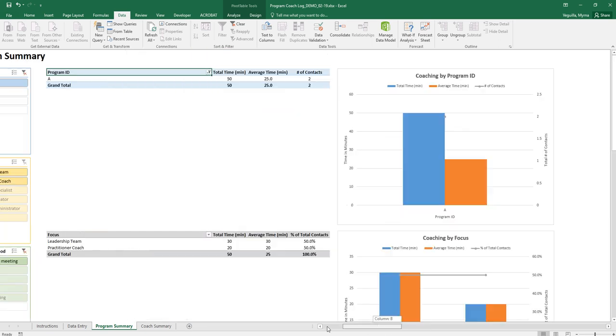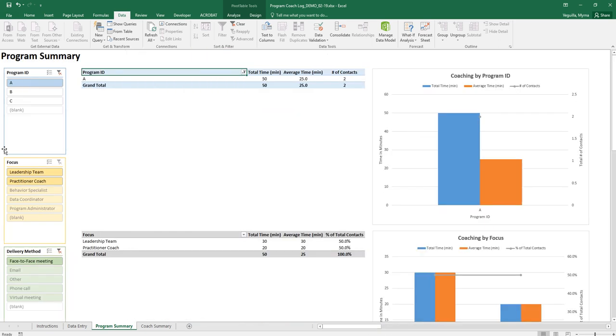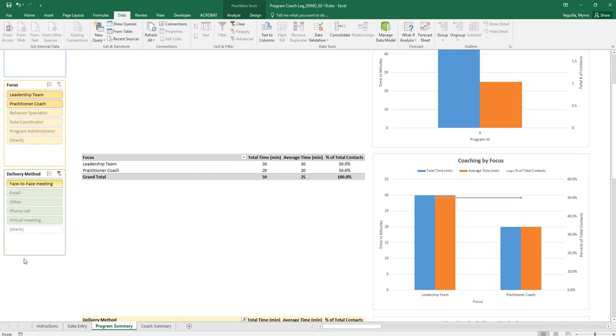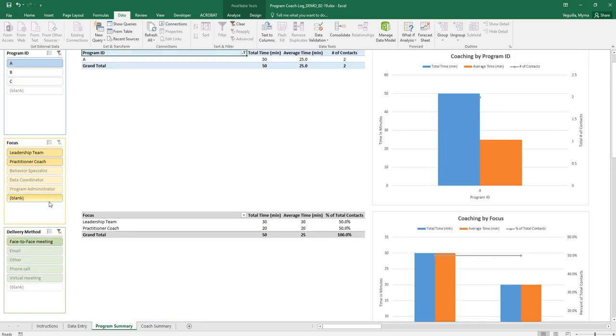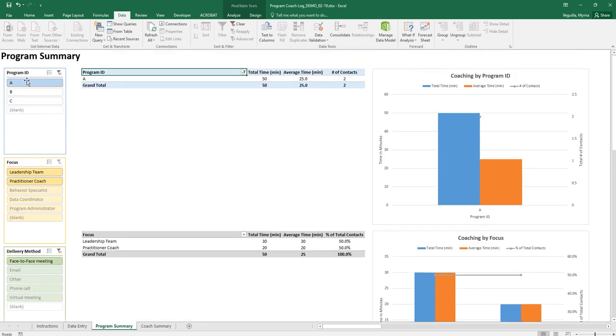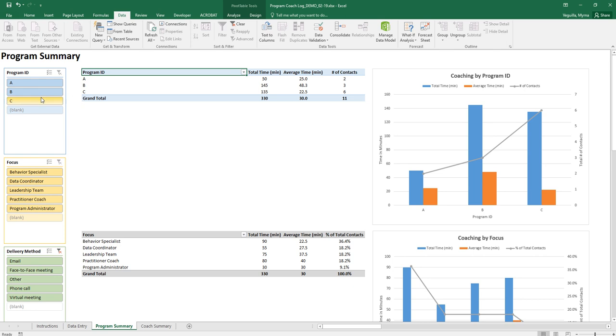You can also look at data by the focus or delivery methods. These are more filters that you can filter data. If you wanted to look across all of your programs to clear that filter you just click on the filter button here.